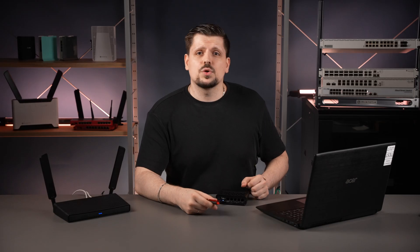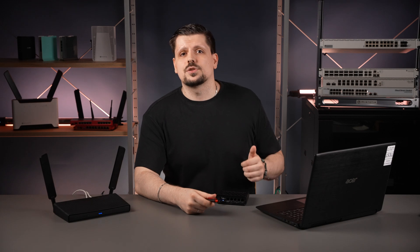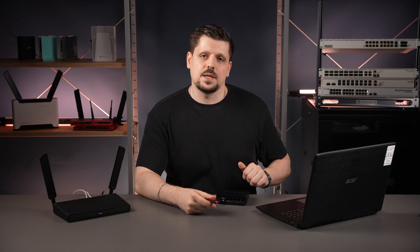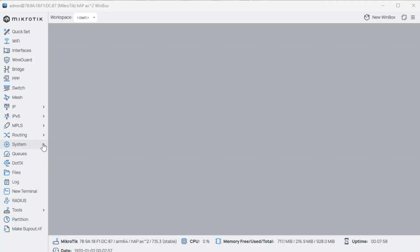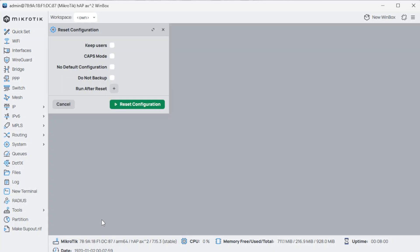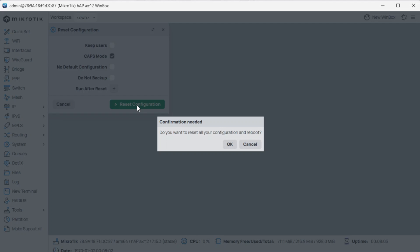Option B: use the graphical interface to do the exact same thing. Connect to settings, navigate to the System Reset Configuration tab, check the CAP mode checkbox, click Reset Configuration, and confirm your choice.